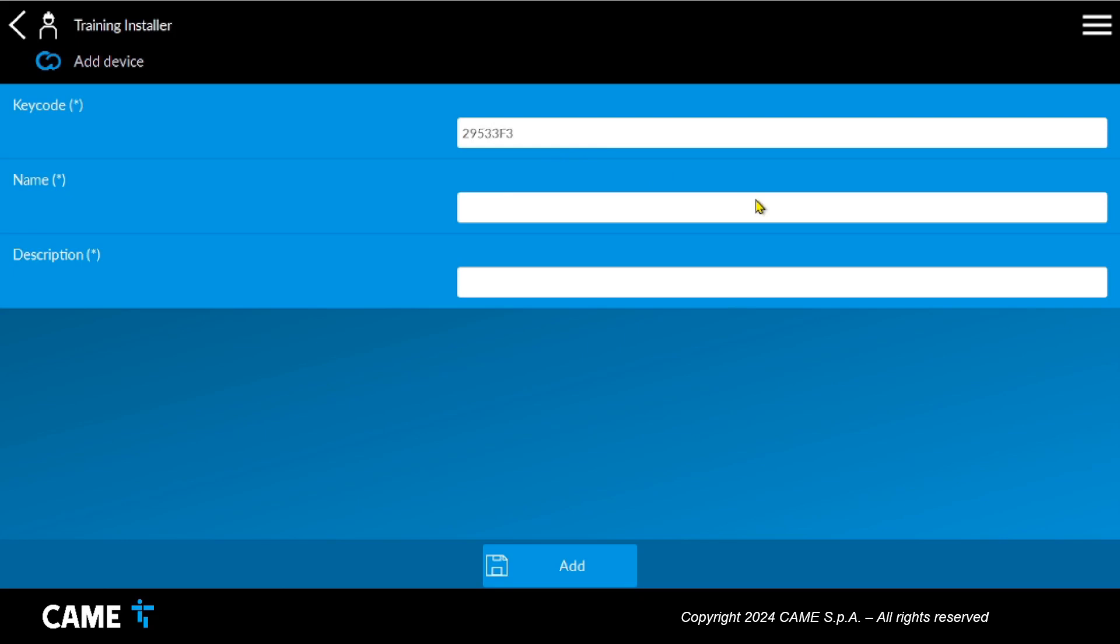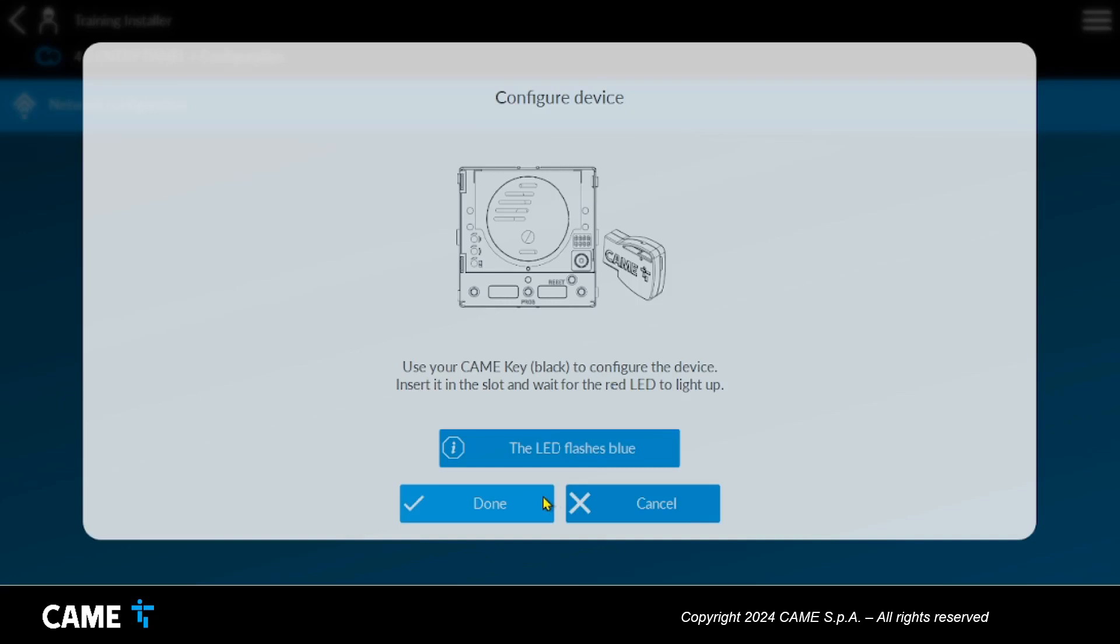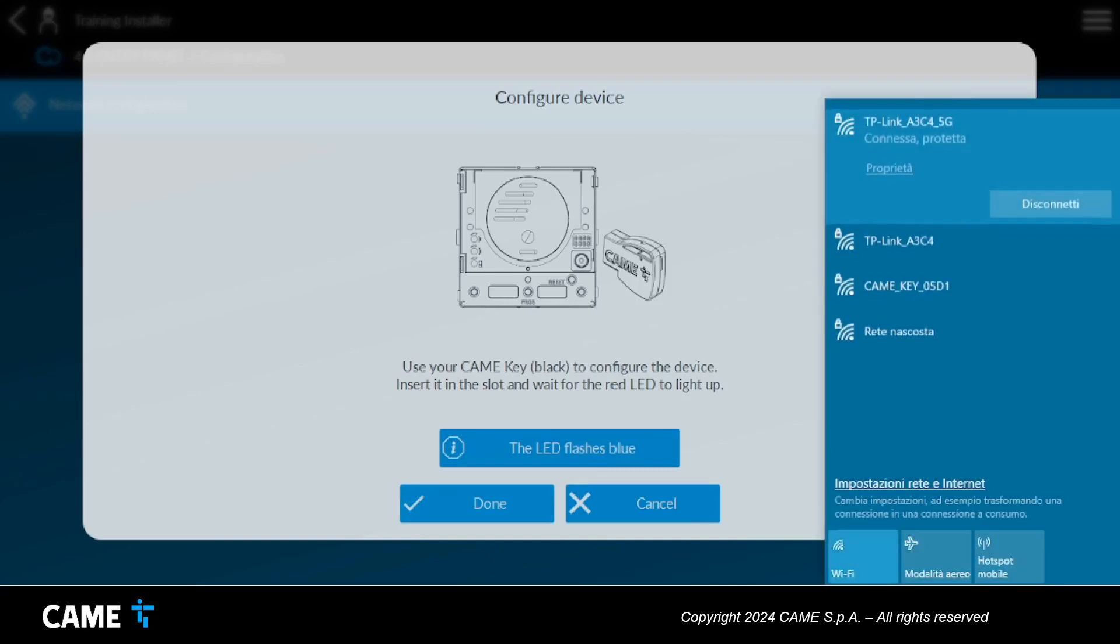Once the panel has been created in the system, it must be connected via the CAME key in order to be configured. The connection is made via the Wi-Fi generated by the CAME key.